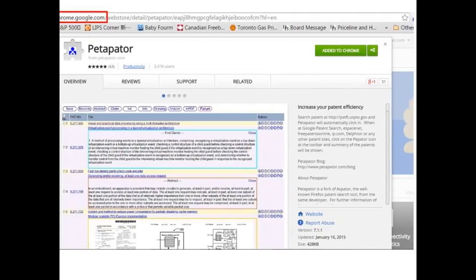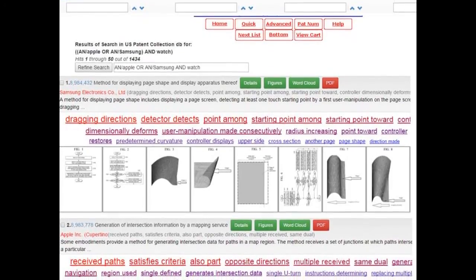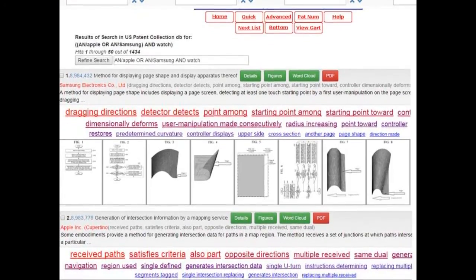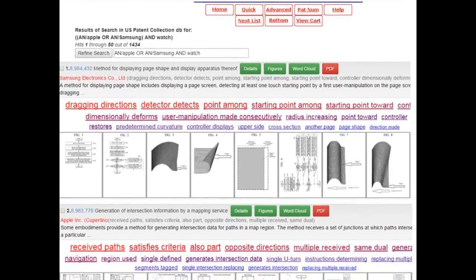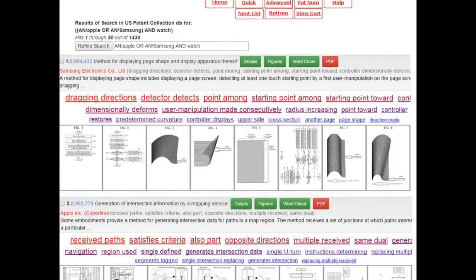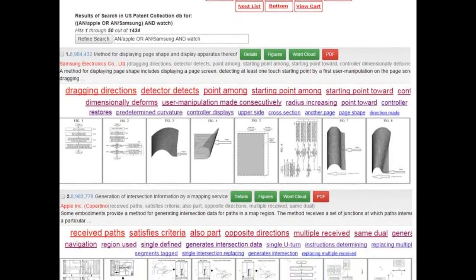You will notice the patent search results are now displayed in a more organized fashion with the Petapatter toolbar on top.